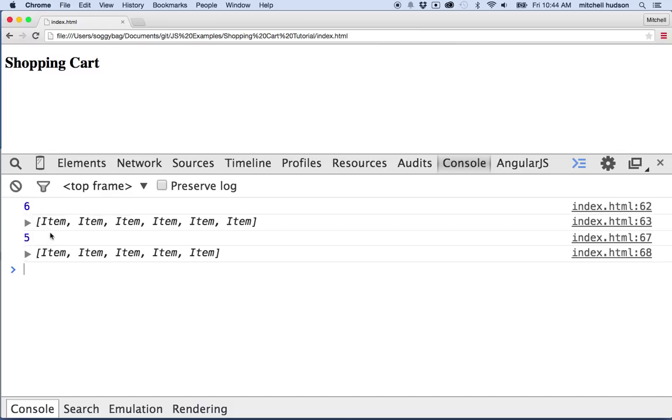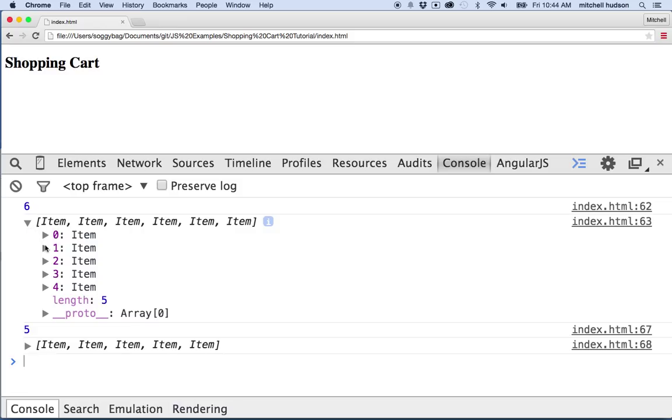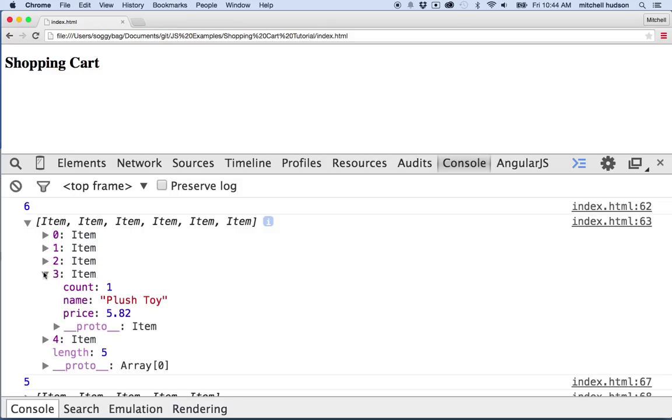And here you can see I've got one two three four five six items, and then we've removed one and now we've got one two three four five. Let's see if we can find the car just for fun. So I think the car was this one, no.